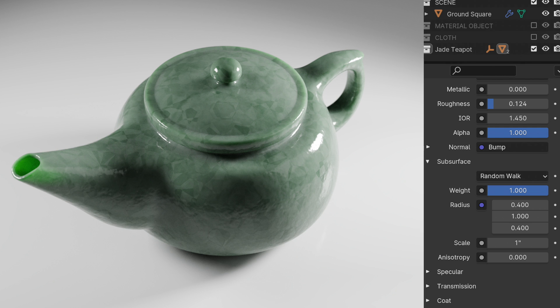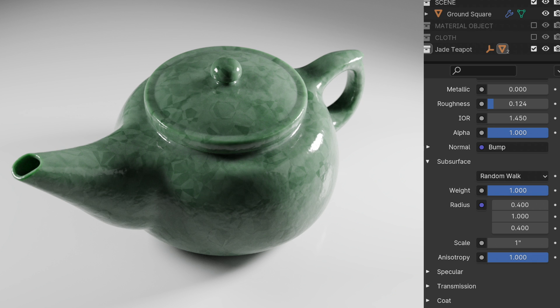But now let's go in and change the anisotropy. So we change anisotropy from its default of zero to one and we get this. So it darkened up a little bit, it actually became slightly greener, but what's going on right here because in the spout area we don't see that stronger subsurface effect happening.